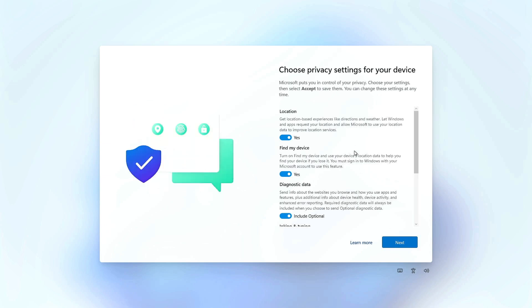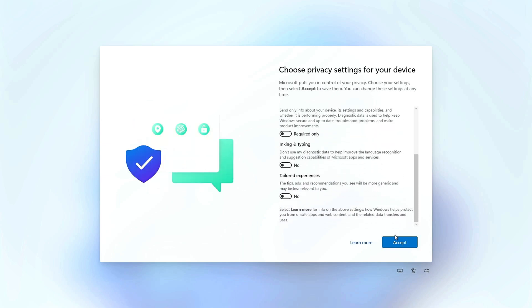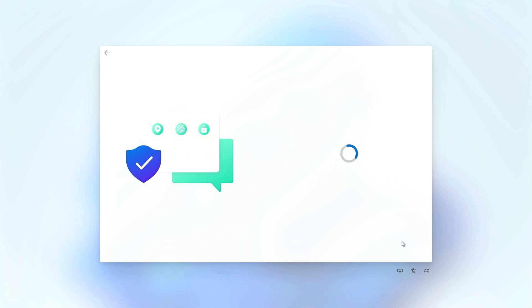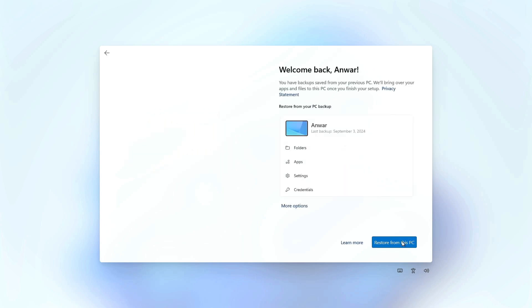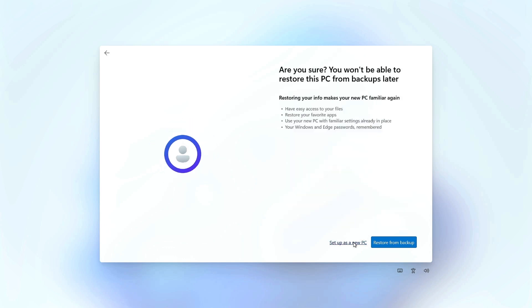In the privacy settings, I usually disable all options. If you wish to restore all settings, select Restore and proceed. However, if you prefer to set up as a new device, click on More options, then choose Set up as a new PC.